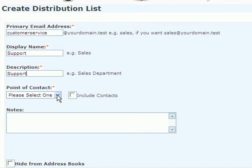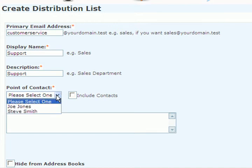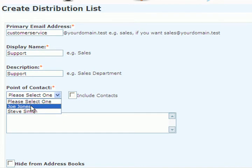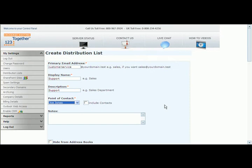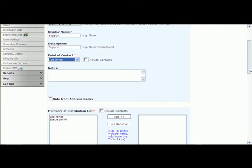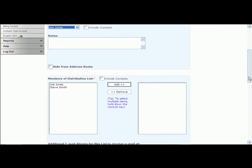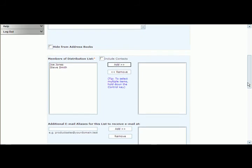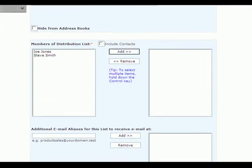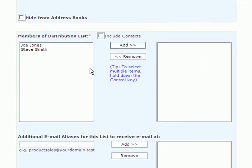And you must choose who's going to be the primary point of contact for this distribution list, and I will select Joe Jones as the primary contact. We'll scroll down just a little bit more, and we're only going to fill the required fields, which is must add members to this distribution list.